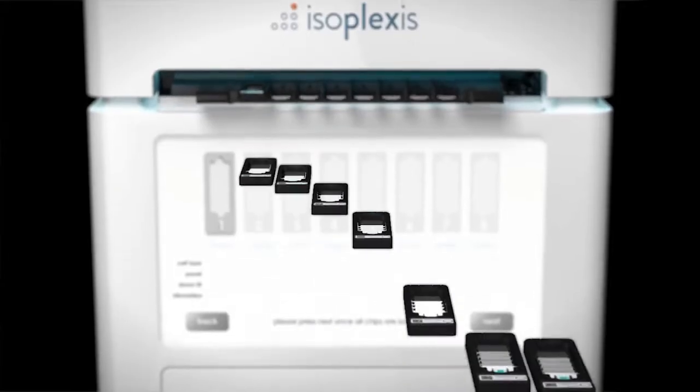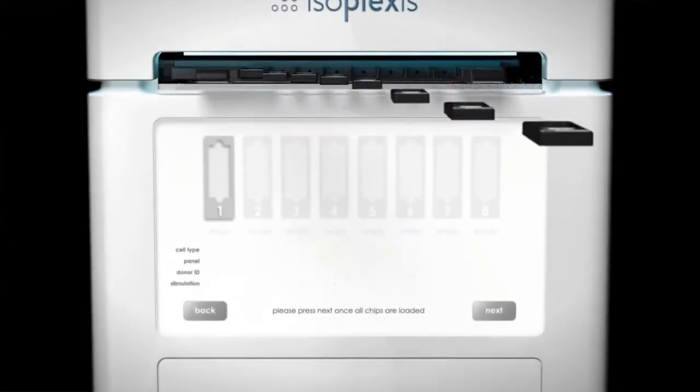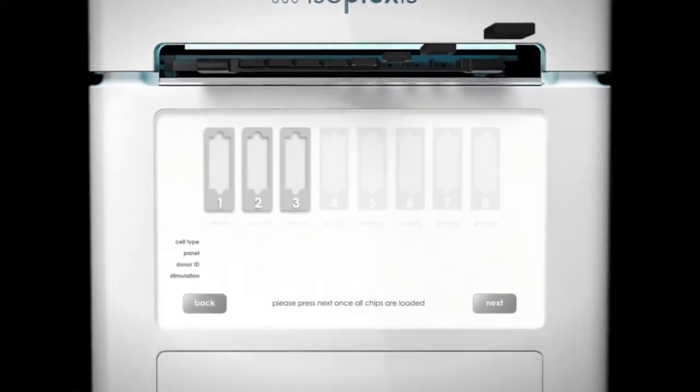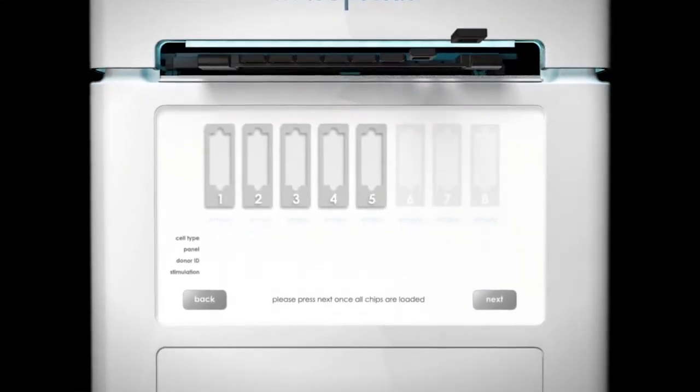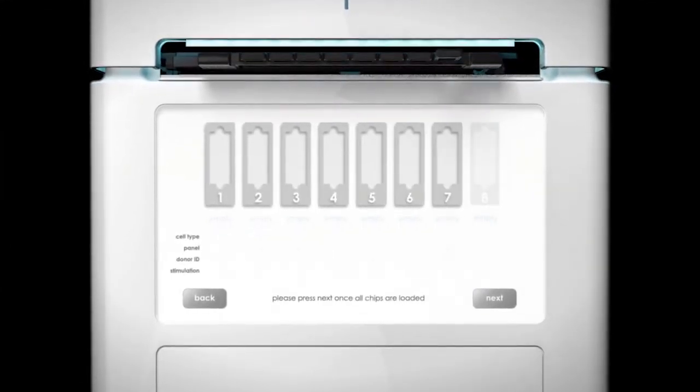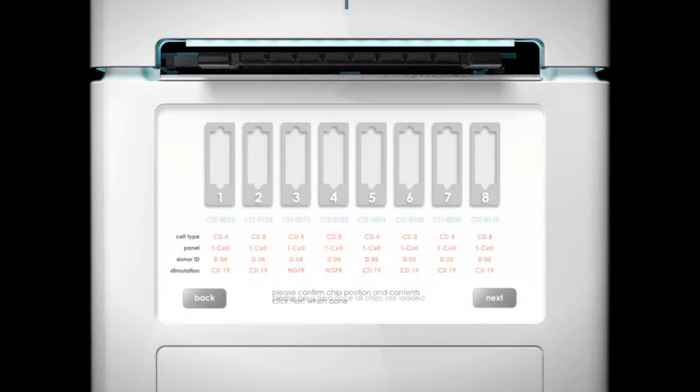The Isolite analyzes up to eight single-cell chips simultaneously, and a barcode relates each sample to the software downstream.